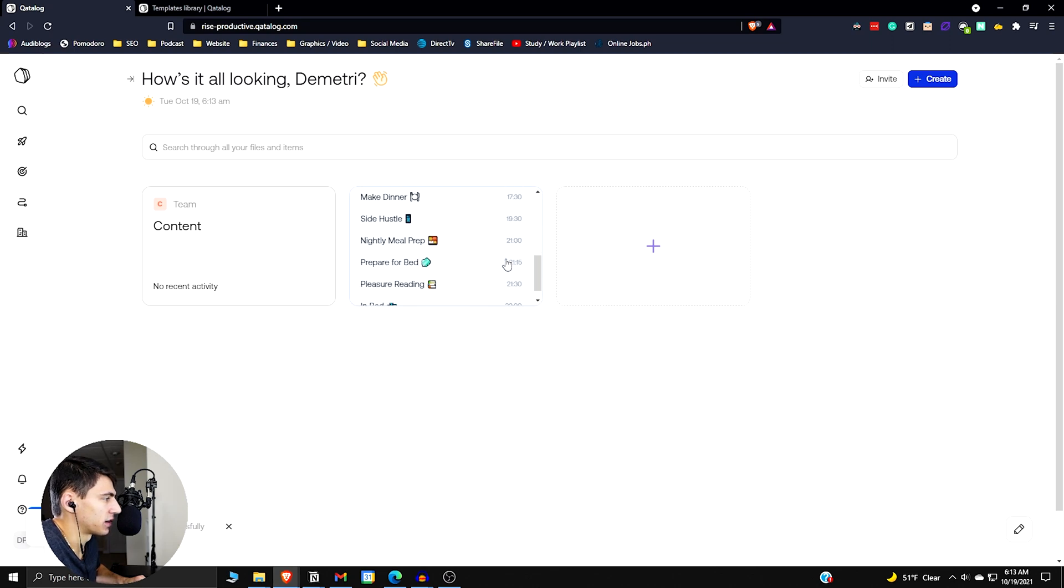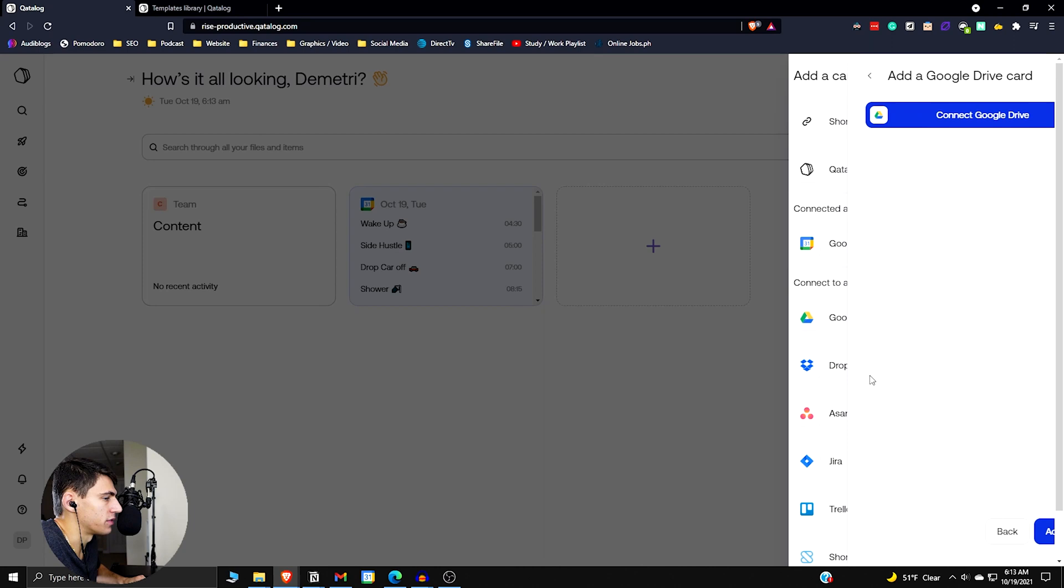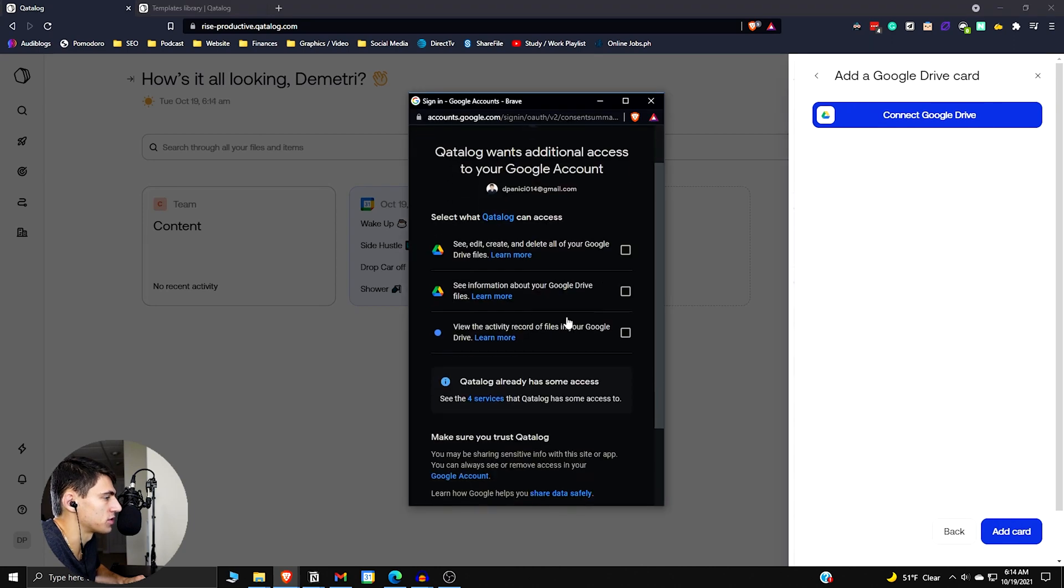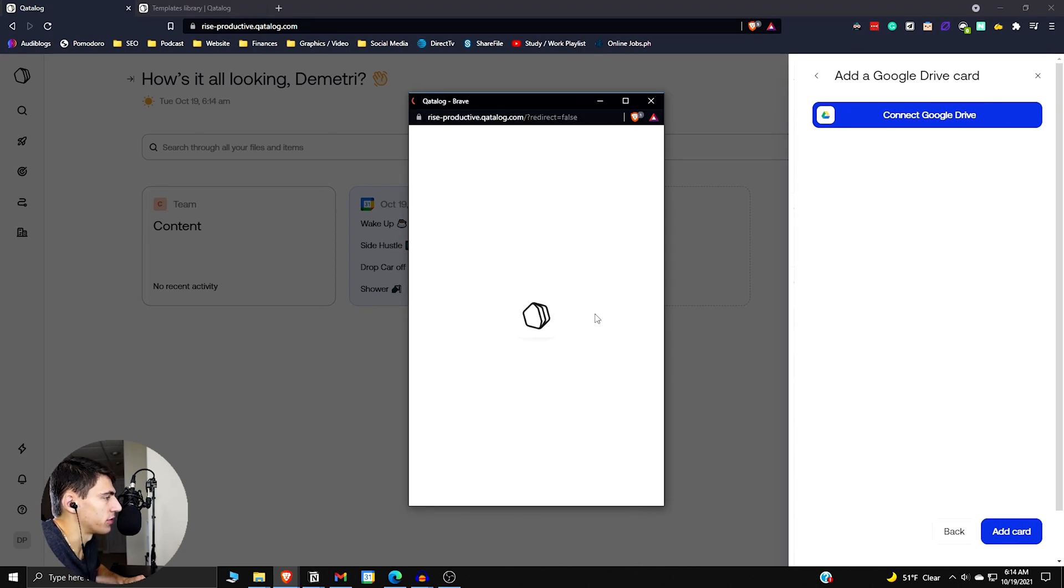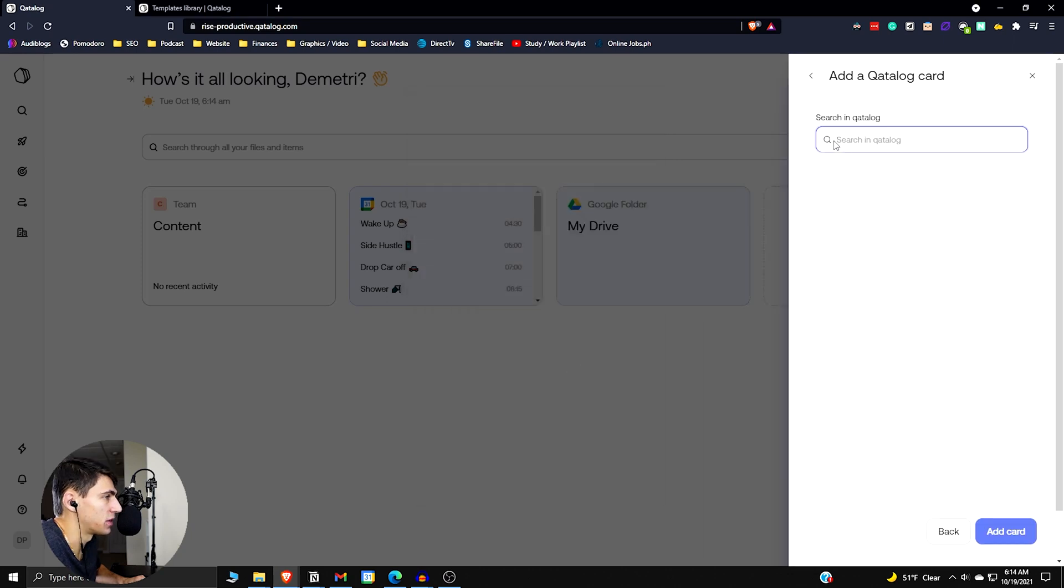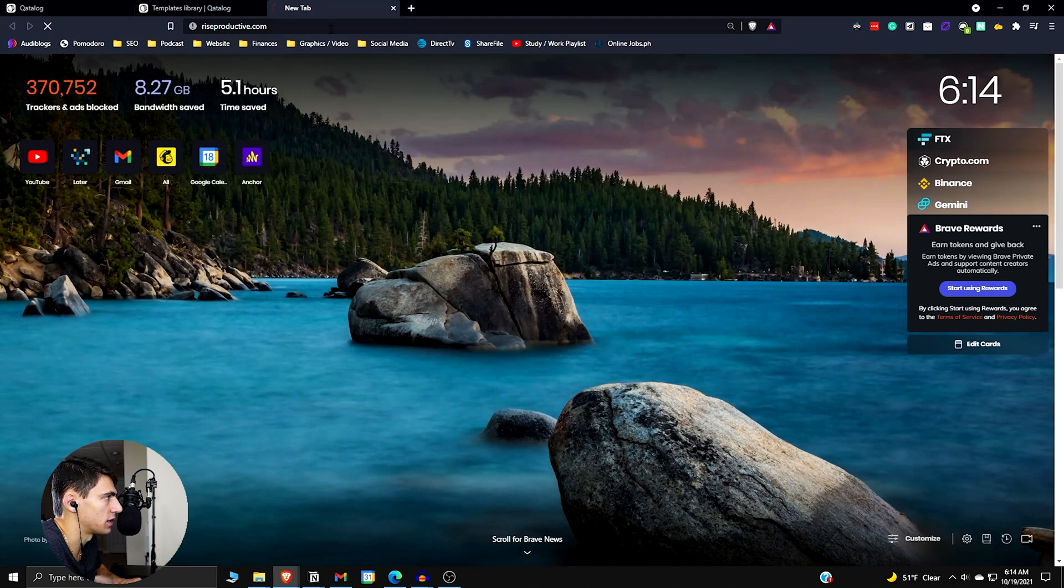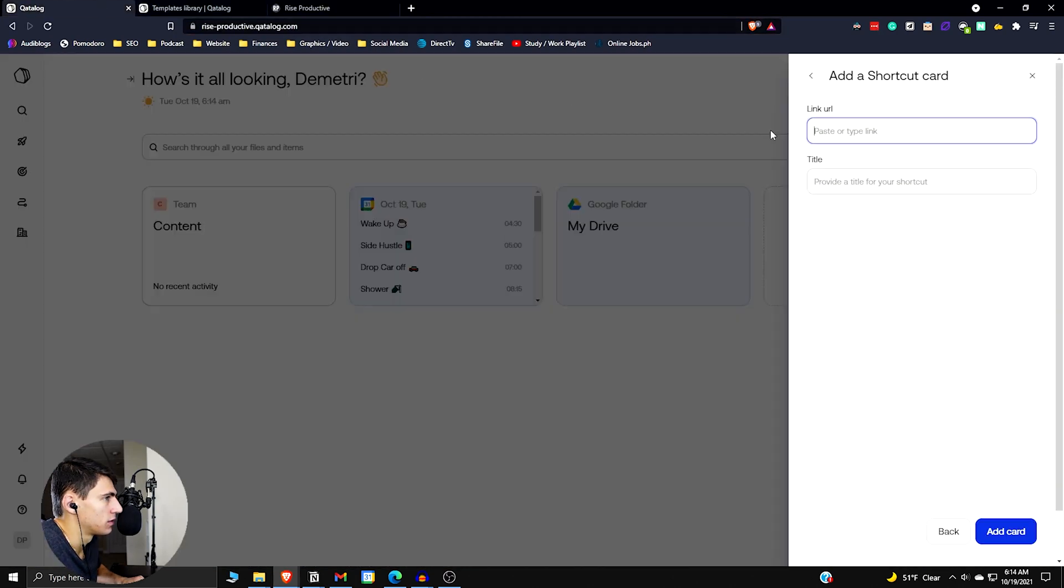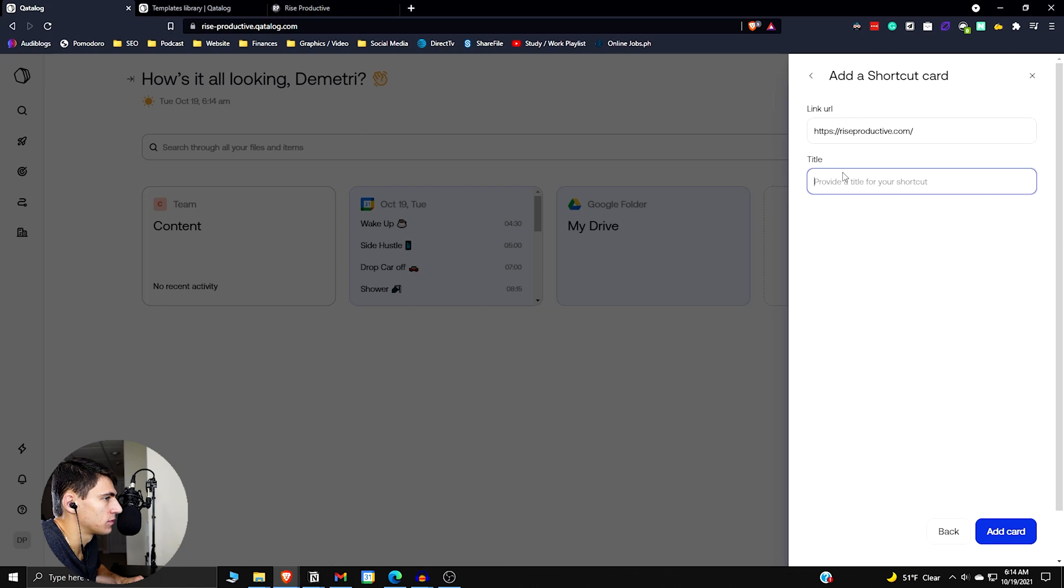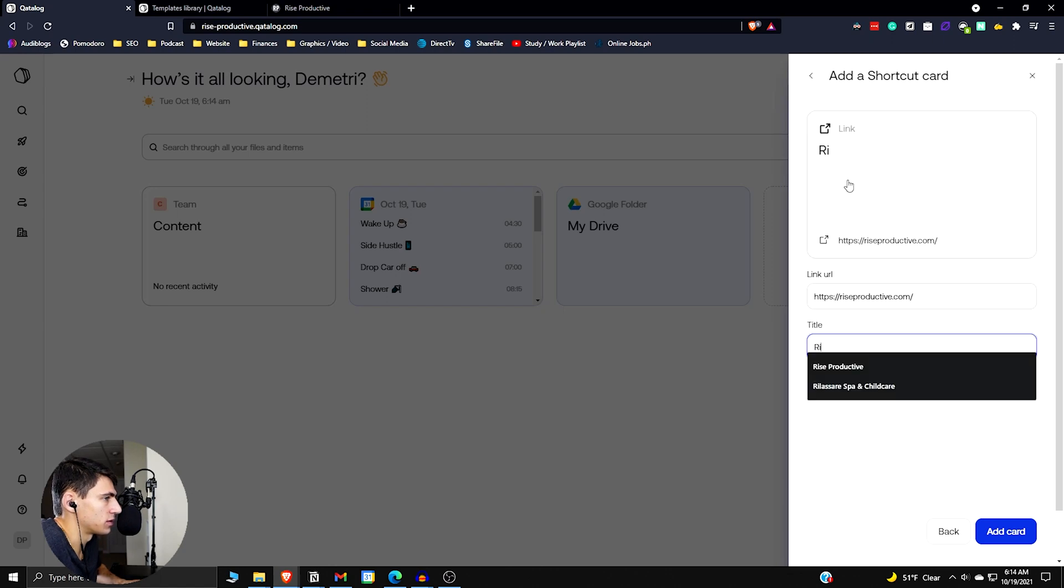We can see that I can scroll through my Google calendar here, which is nice. You can add your Google drive as well. Who knows, this could be an option for Chance and I to work together collaboratively, even though we both love Notion. We could add something in catalog or we could just add a link here. So if we go to these shortcuts, we go riseproductive.com. Title. Try to shortcut Rise Productive.